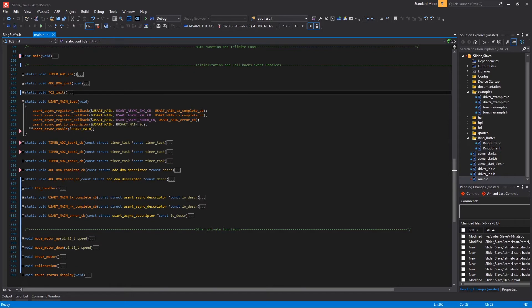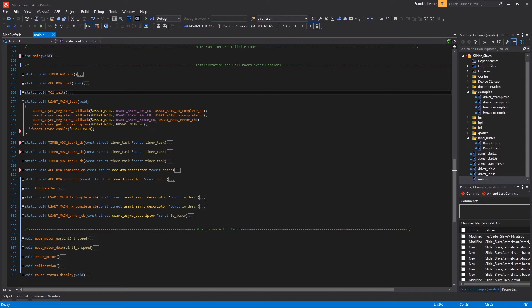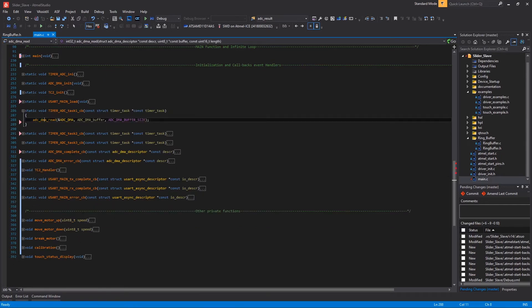Then we have the UART initialization function, where basically I registered the three TX complete, RX complete and error callbacks. I set the IO descriptor and finally I enable the peripheral here. Then we have the three callbacks for the ADC timer. Inside the first one I read the ADC DMA channel here.